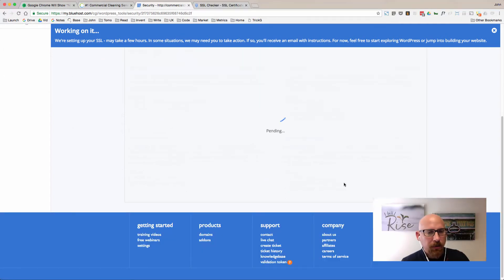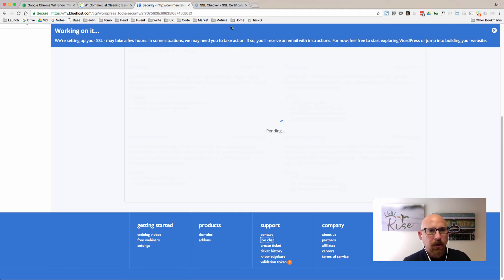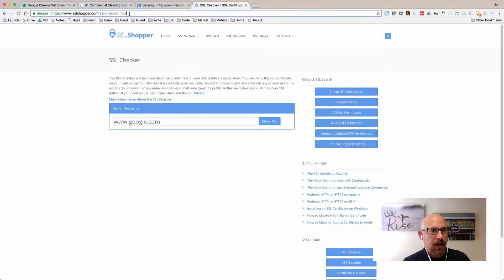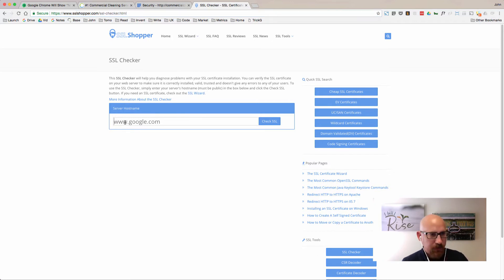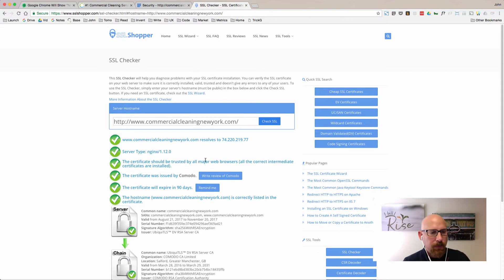All right, I'm back. I've been waiting for probably about two hours for this pending thing to just keep spinning here, but what I did is I went and decided to check SSL shopper.com to see if the security certificate was already installed.